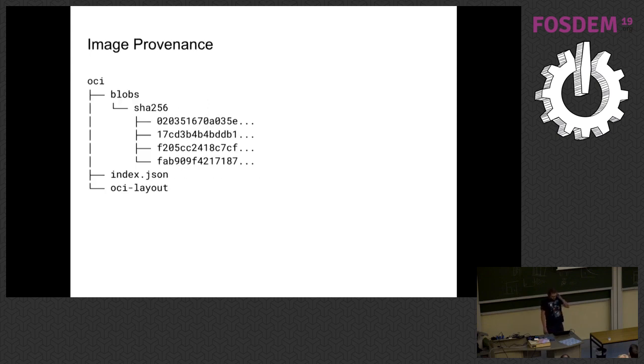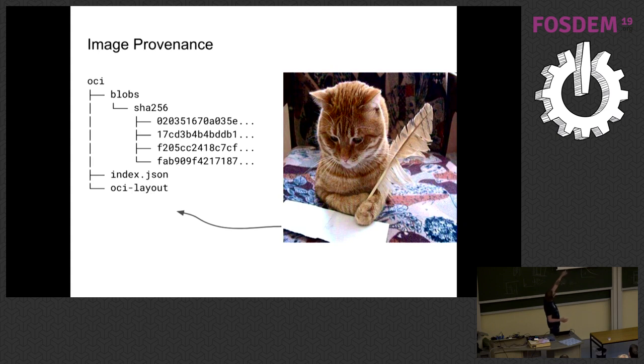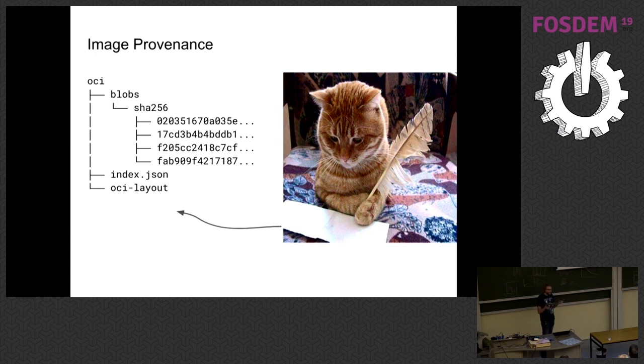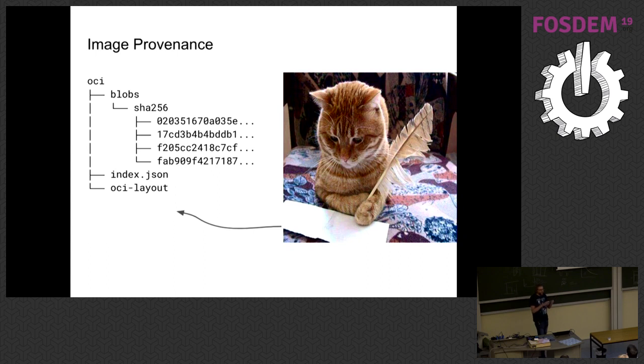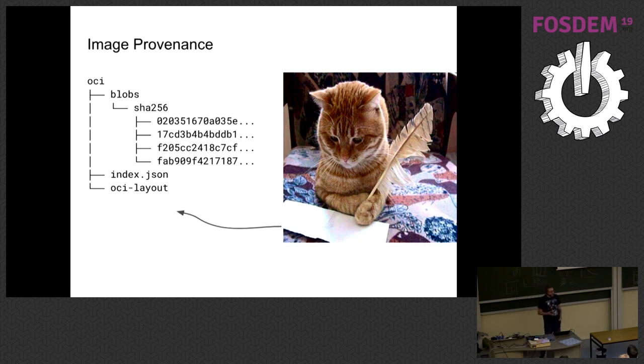If we look at image provenance, basically you can, because of this clever thing, you only have to sign the index.json. You don't have to sign anything else. And the reason for that is all these layers and everything else is content addressed. So if the index.json has a SHA-256 hash of the content, if somebody changes a bit, all you have to do is go verify that the hash matches the file name. And if it doesn't, then things are bad and you can throw an error or whatever. So image provenance isn't really that hard. And sort of the image format design supports this very nicely.